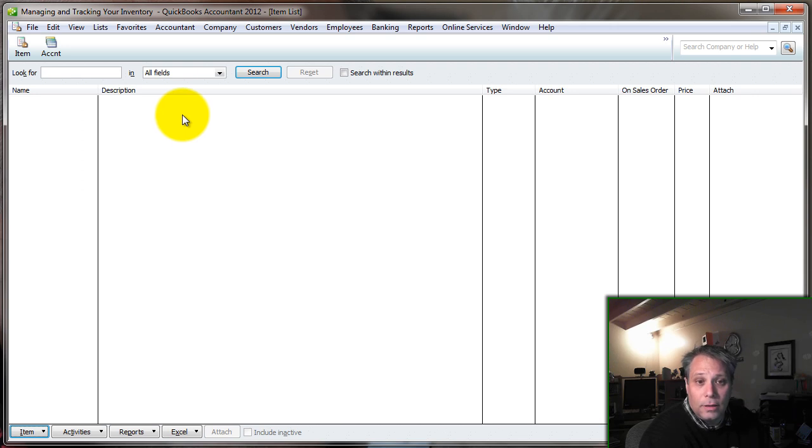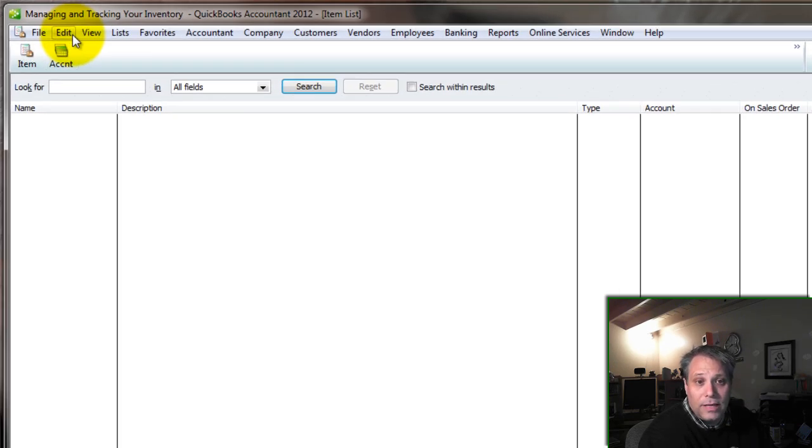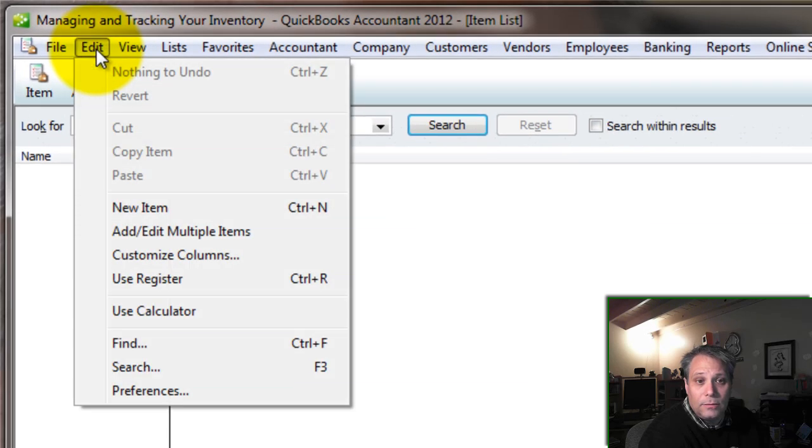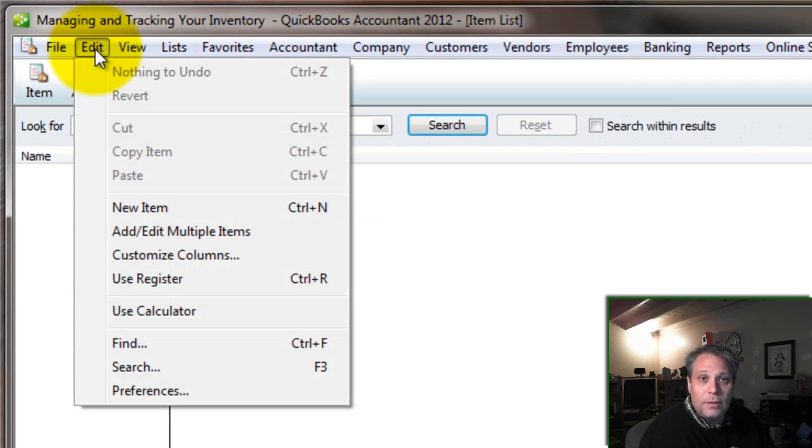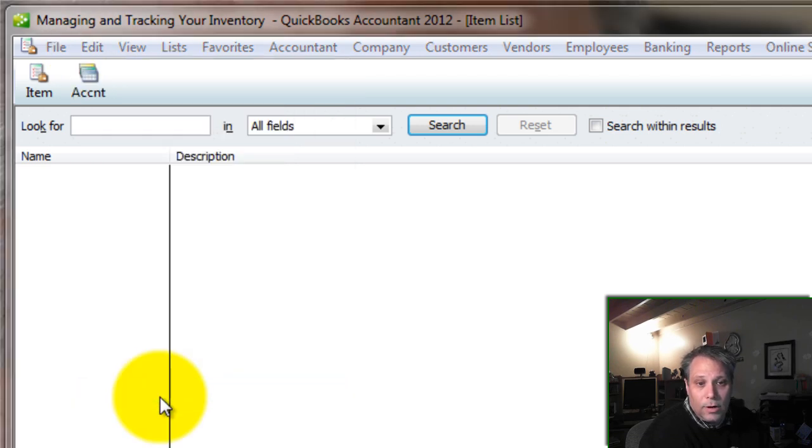There are several different types of items that we may want to set up. The first thing you'll want to do to make sure you can set them all up is go into your Edit menu and go to your Preferences.